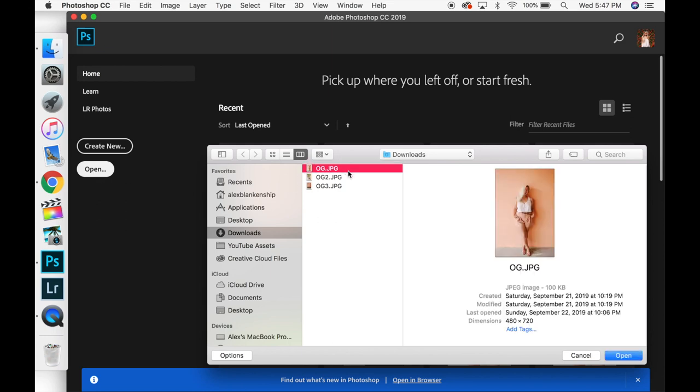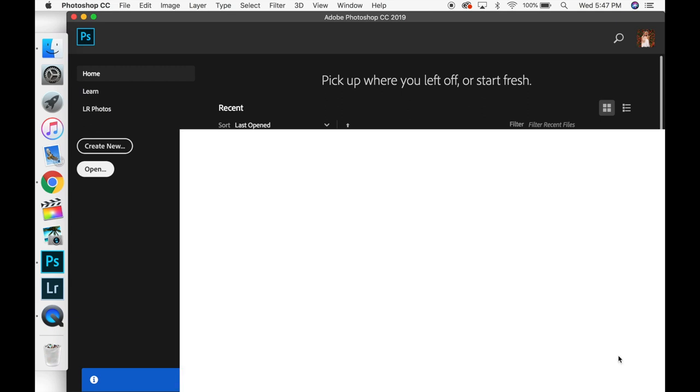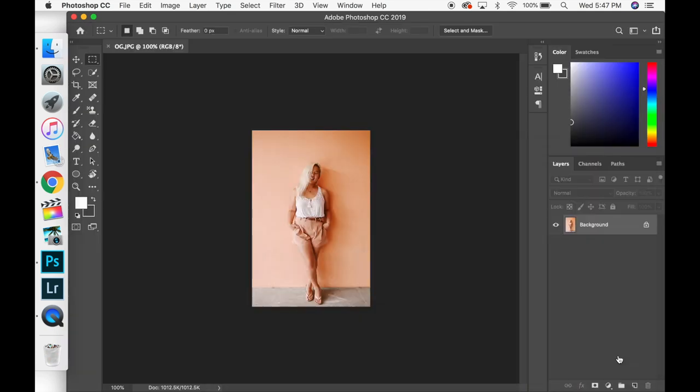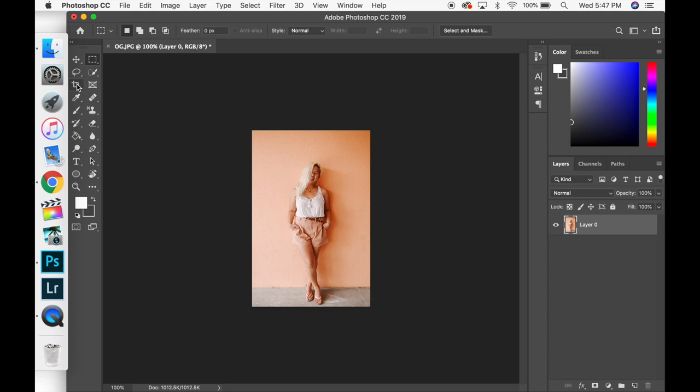So the first thing I'm going to do is open up this photo and it is just going to open up in Photoshop here. I'm going to unlock the layer so it's not a background and then I'm going to go up to the crop tool.